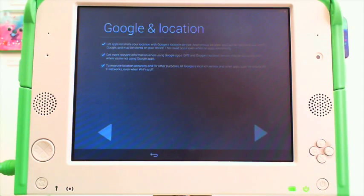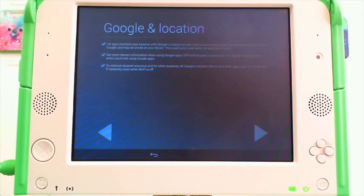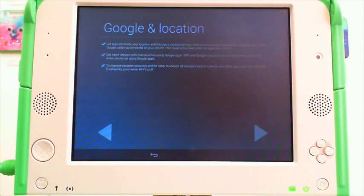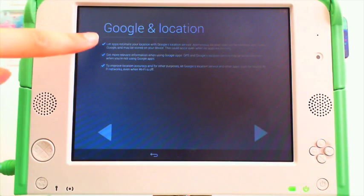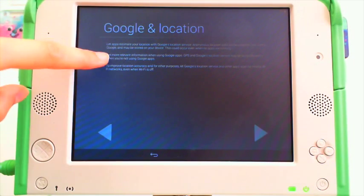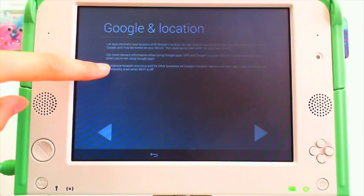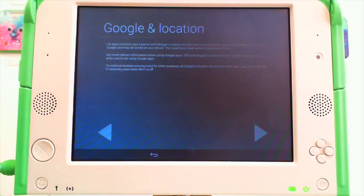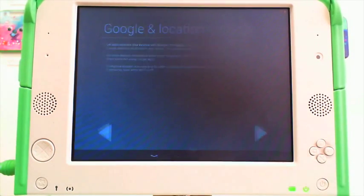Google will also ask you to let apps estimate your location. We ask that you untick these boxes to avoid any complications connecting to your internet later. And next.